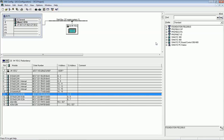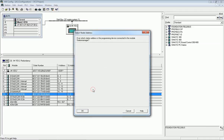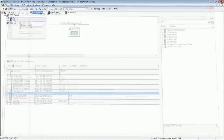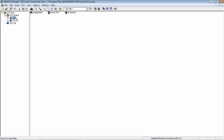After assigning symbolic addressing, we will save and compile, then download the program, and download the hardware configuration into this module. After a successful save, compile, and hardware download, I will close this window.